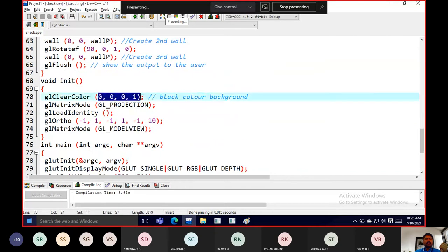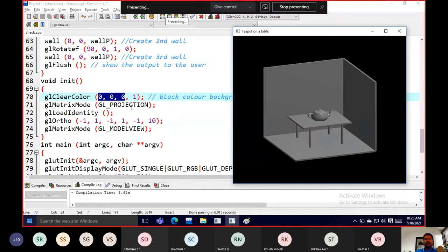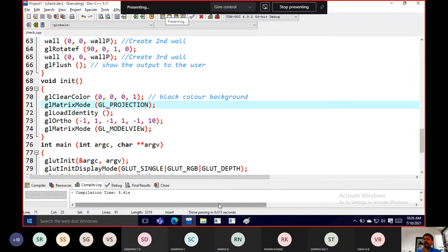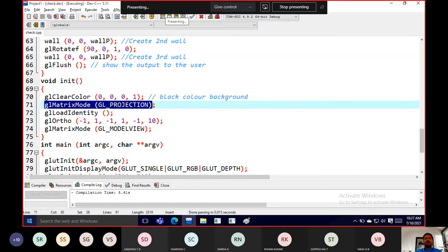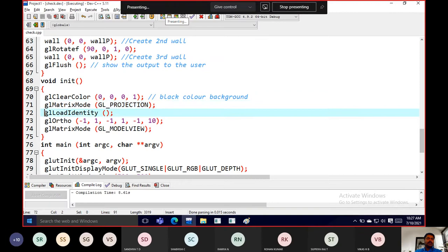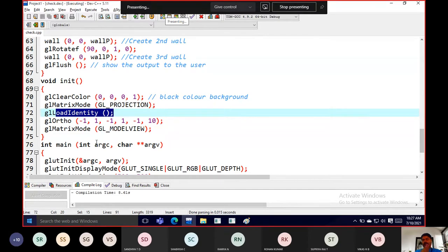In the init method, we clear the background — 0,0,0 refers to black color, so our background is black. We set GL matrix mode to GL projection since we're drawing something. We load the identity matrix, and we also have glOrtho providing six values for X and Y.